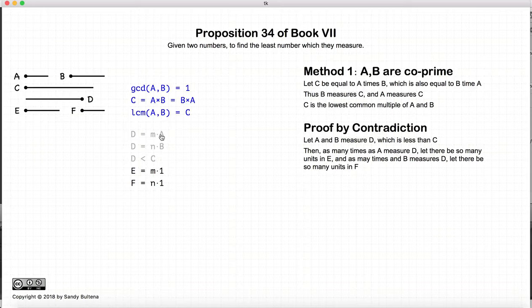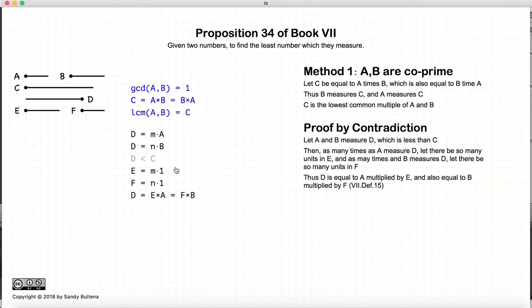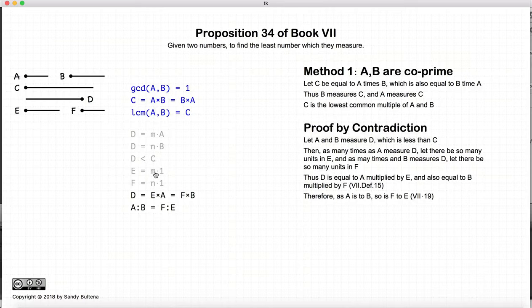Then, as many times as a measures d, let there be a number e composed of so many units — in other words, e equals m. Likewise, let f equal the number of times that b measures d. So we have d equals e times a, and it's also equal to f times b. Therefore, if these two multiplications are equal, then a is to b as f is to e. That's from Proposition 19 of this book.